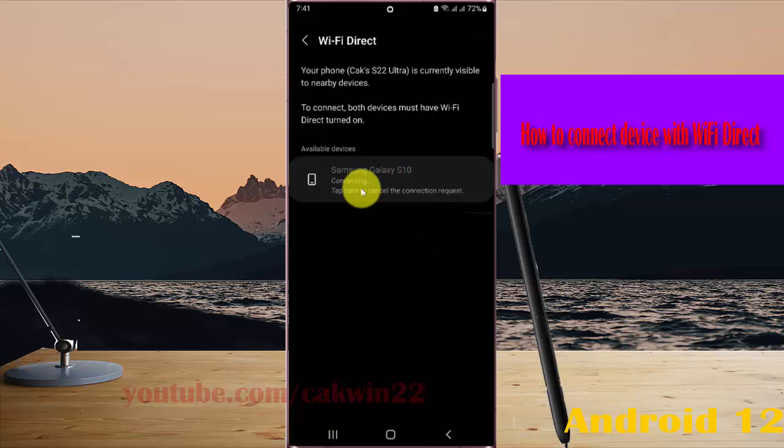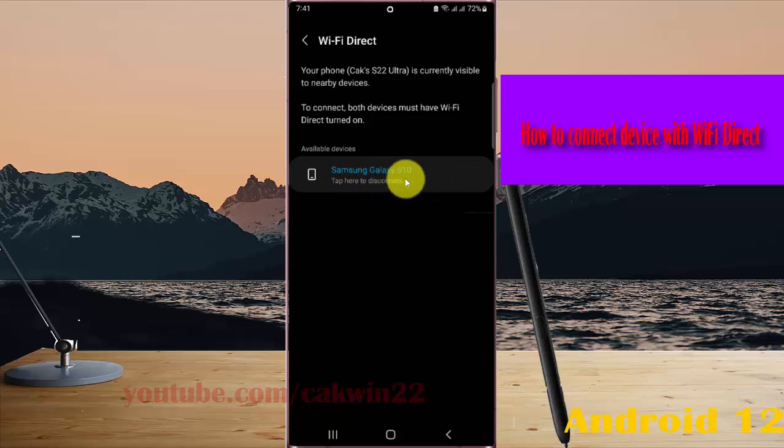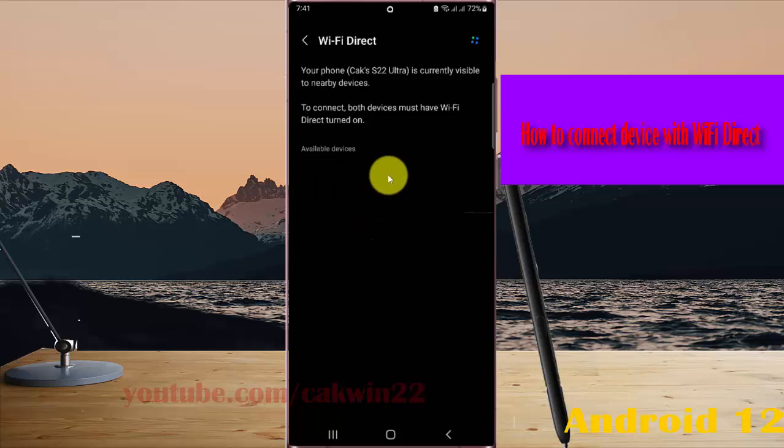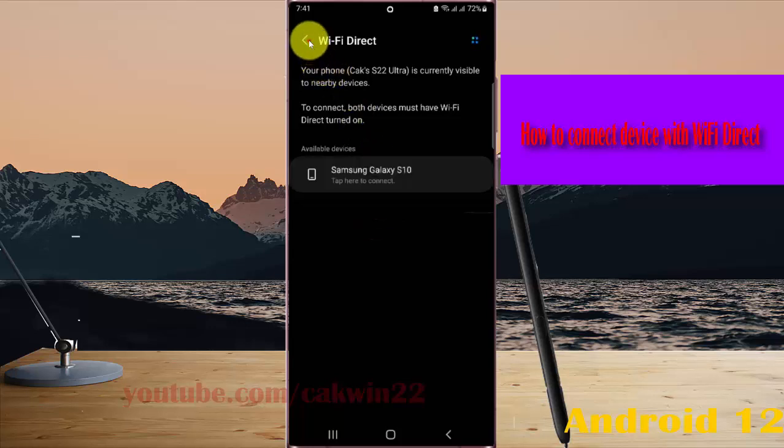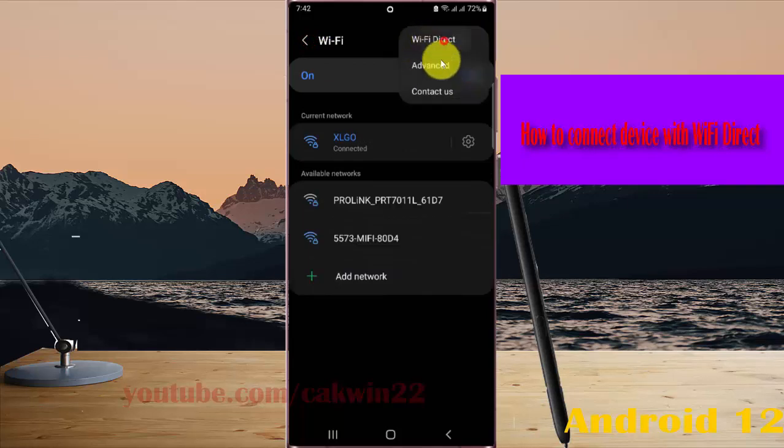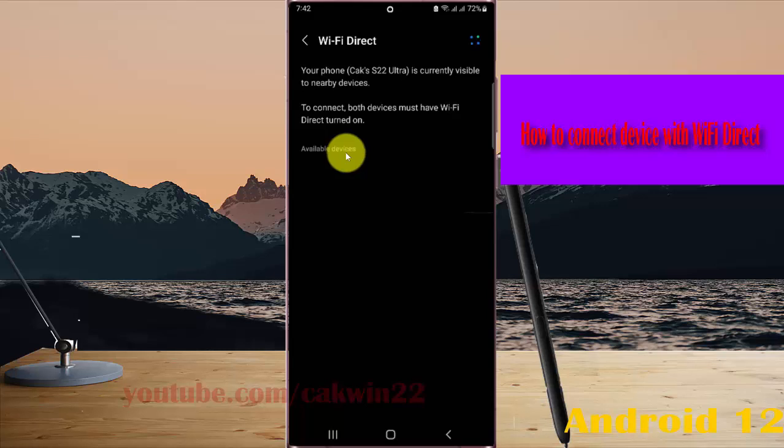And then for disconnect, you can tap here to disconnect. Again, tap more icon or three dot icons and then select WiFi Direct on available device.